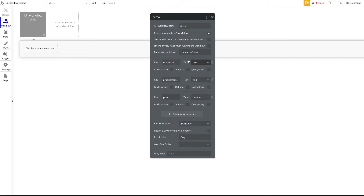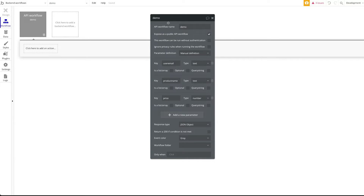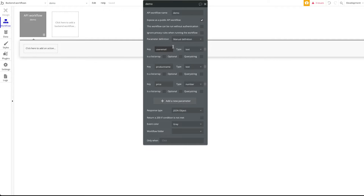You can also define whether each parameter should be optional or required — right now all three are required, which we want. You can also set whether it should be a query string, meaning the data is appended in the URL itself. I wouldn't recommend that as it's a bit less safe. We're going to focus on normal form data parameters instead.